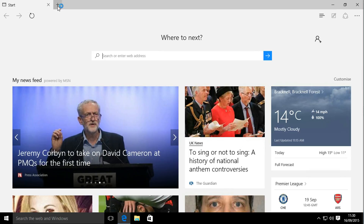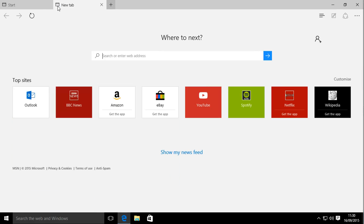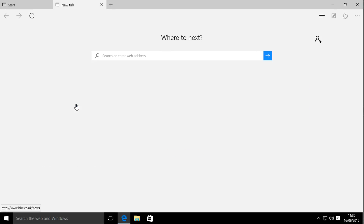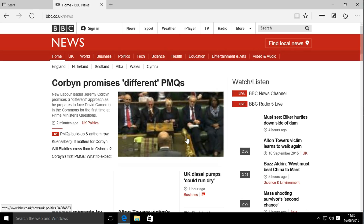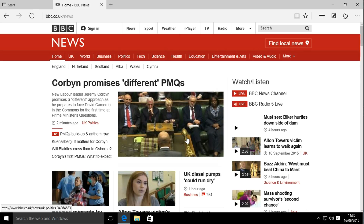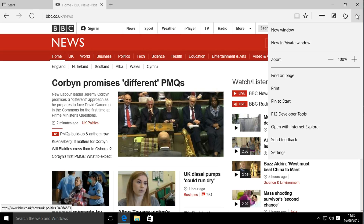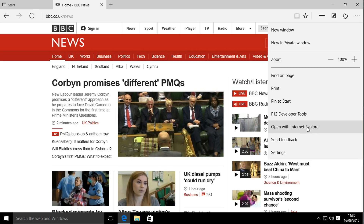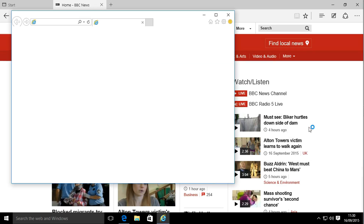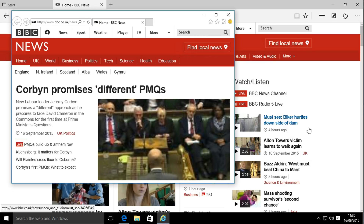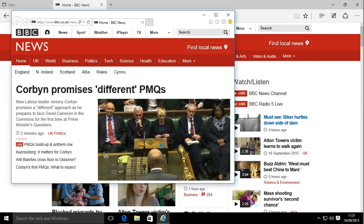Once we're into Edge, you can go to whatever site you need. For this example we're going to use BBC News, which opens up in Edge. To open it in Internet Explorer instead, go to More Actions at the top right, and as you can see at the bottom there's 'Open with Internet Explorer'.